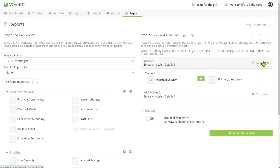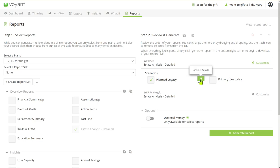So what you'll notice is that you've got the option to look at the planned legacy, which is legacy at the end of the plan, or the client dying immediately. And then you've got the details page or not.